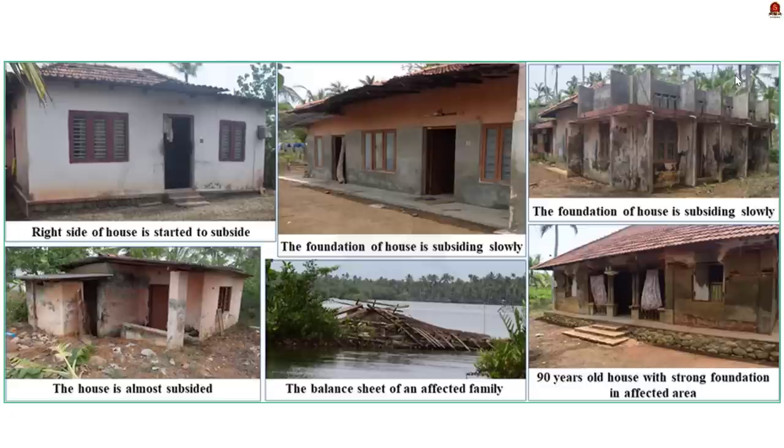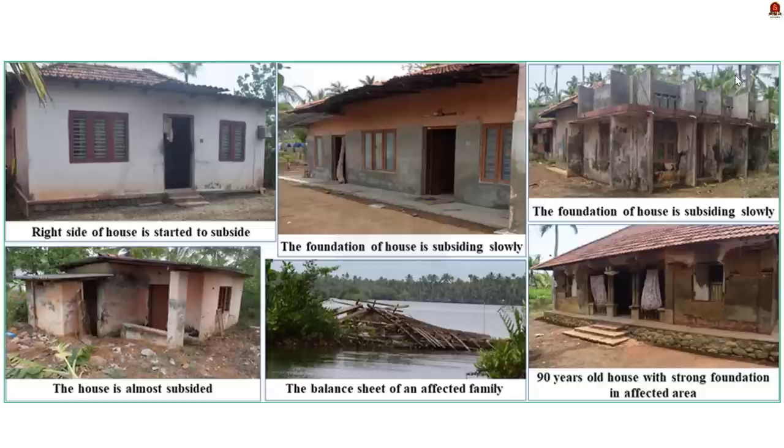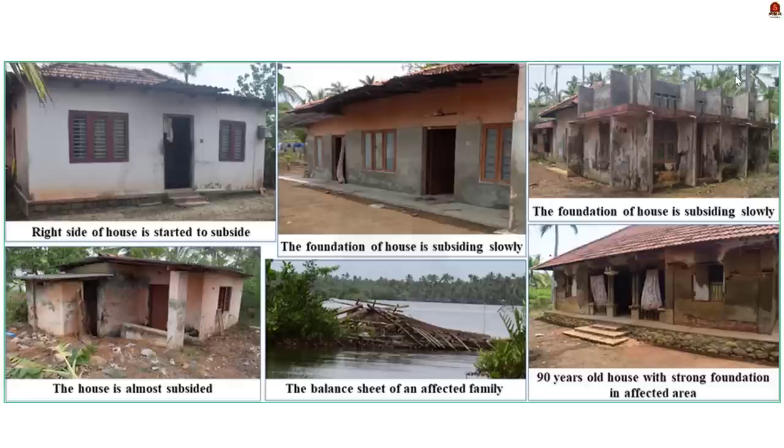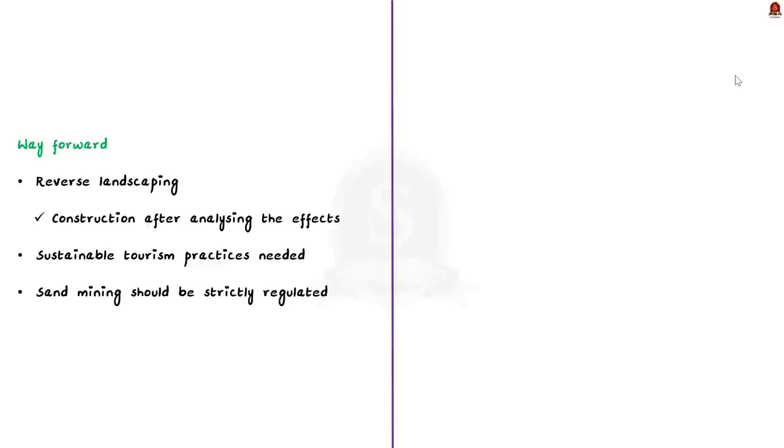Other than land subsidence, Munroe Island is also facing low agricultural productivity. A slump in agricultural productivity has been reported due to the increase in salinity of the soil. So these are some of the problems associated with the island currently.